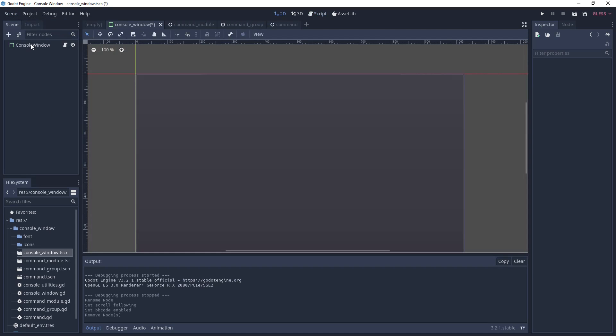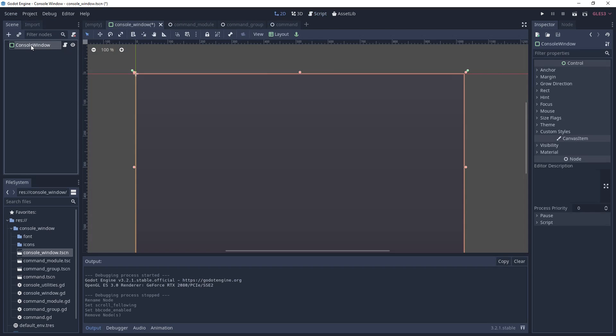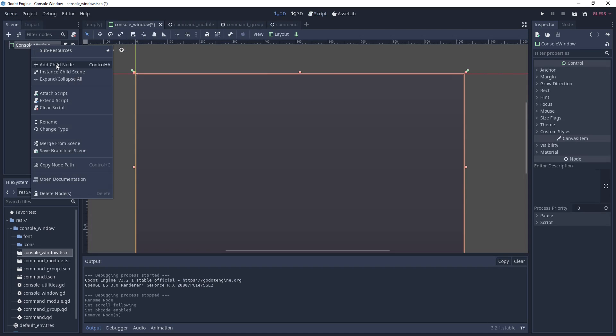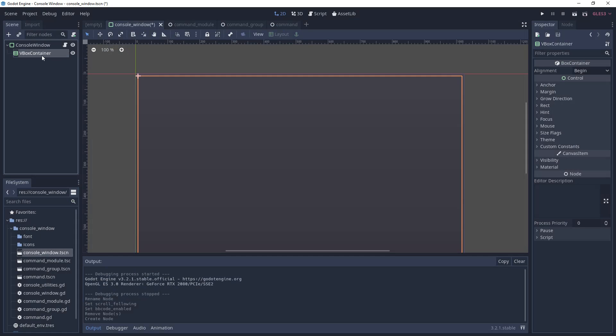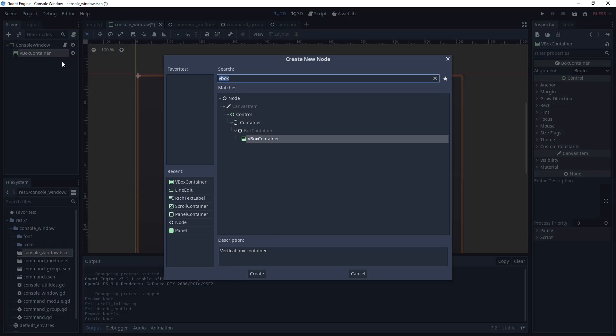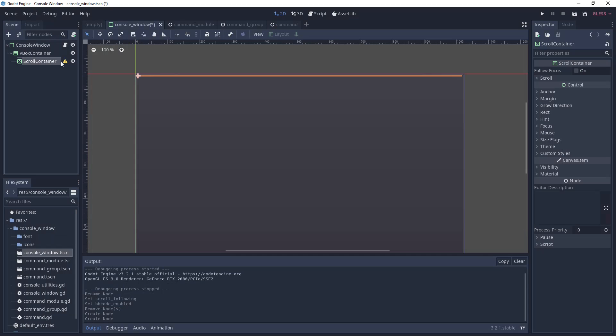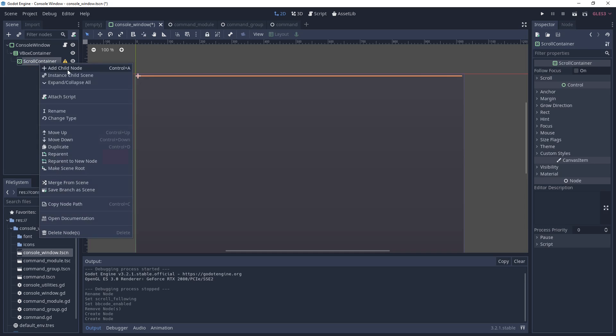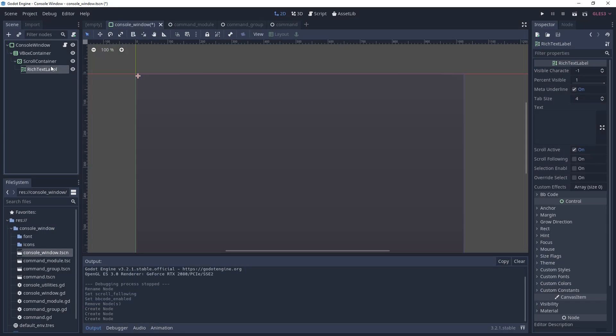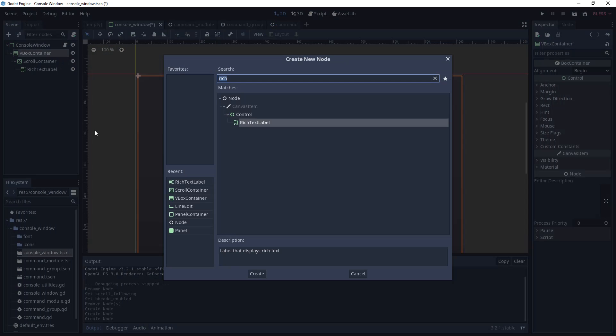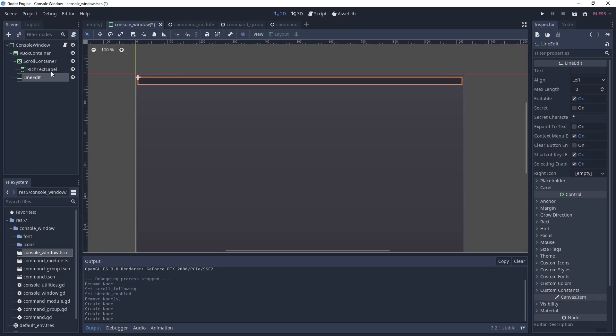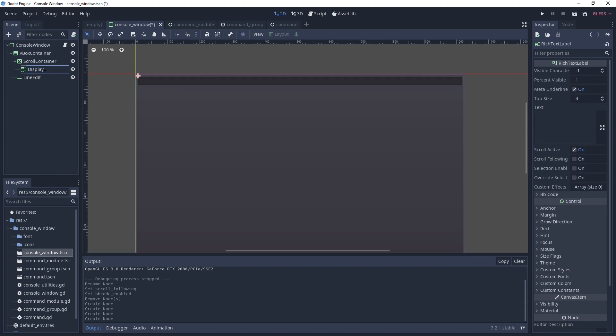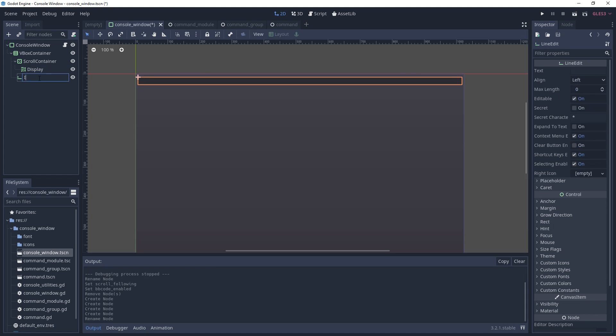Now we're going to get the console UI set up. Go to the console window scene and add a VBox container as a child. Under that add a scroll container and a line edit. Under the scroll container add a rich text label. Then rename the rich text label to display and rename line edit to input bar.